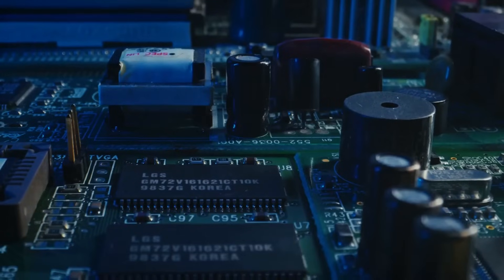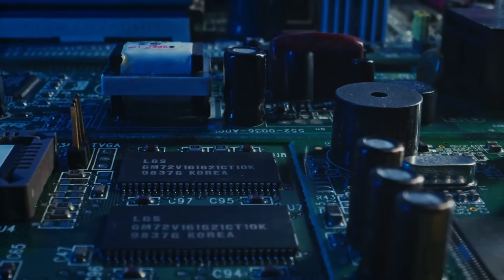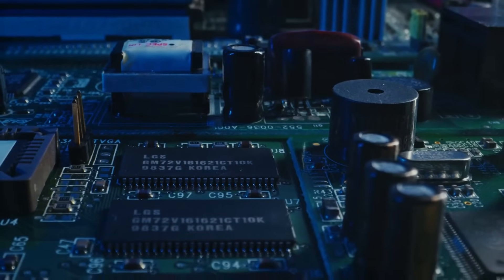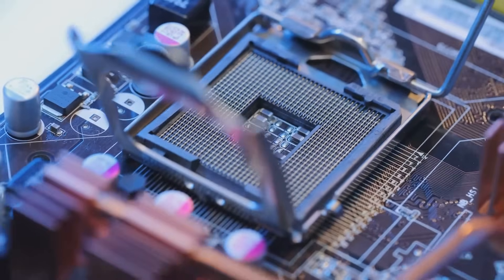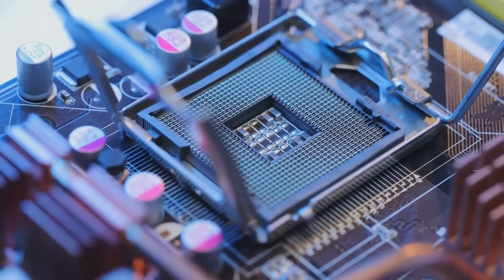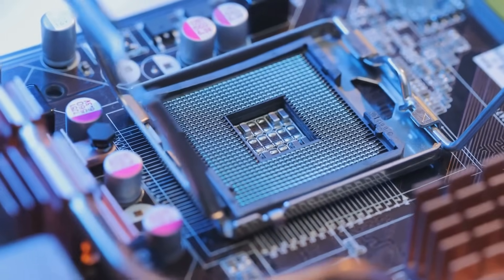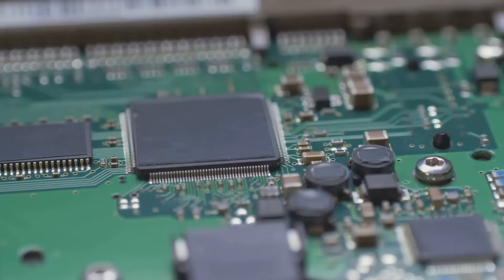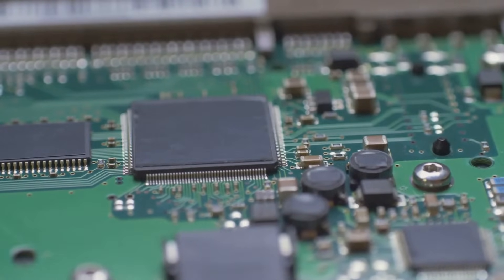Next, we have the motherboard, the grand stage where everything comes together. It has a specific socket for the CPU, slots for the RAM, and connectors for everything else. Think of it as the ultimate tech organizer.